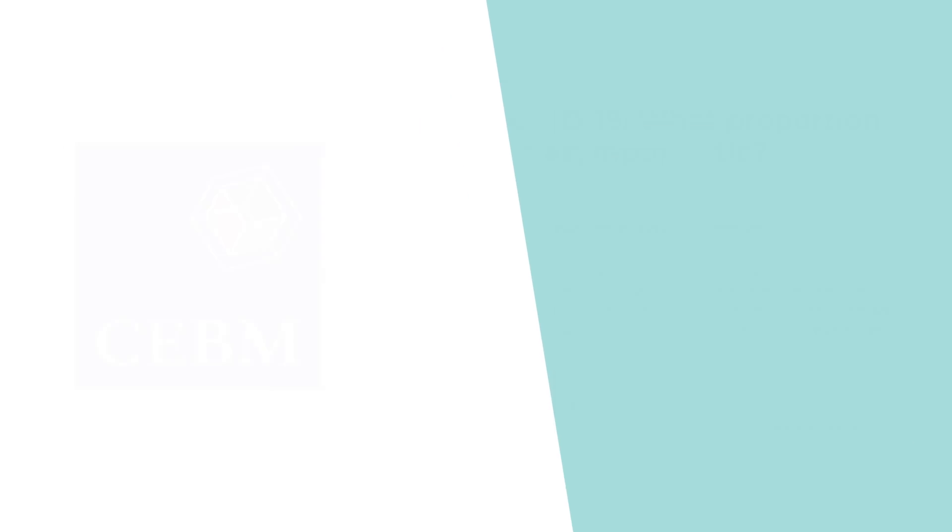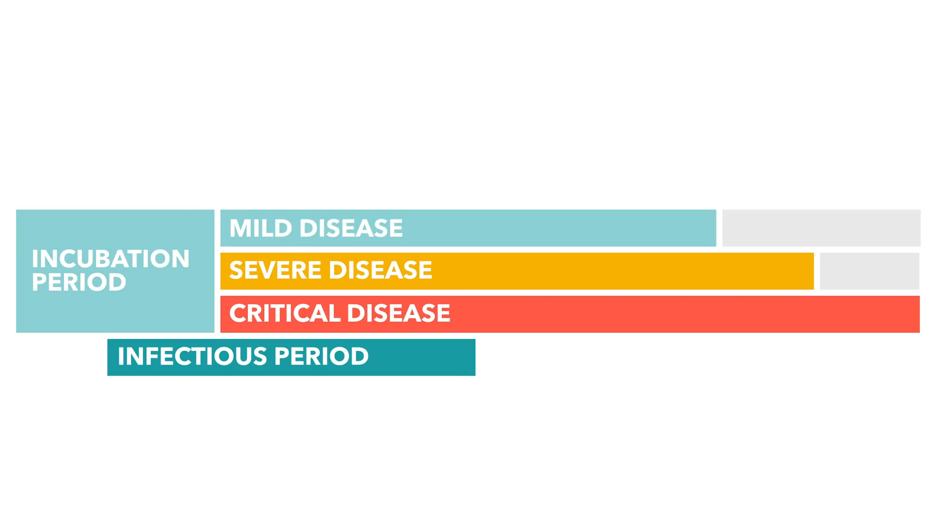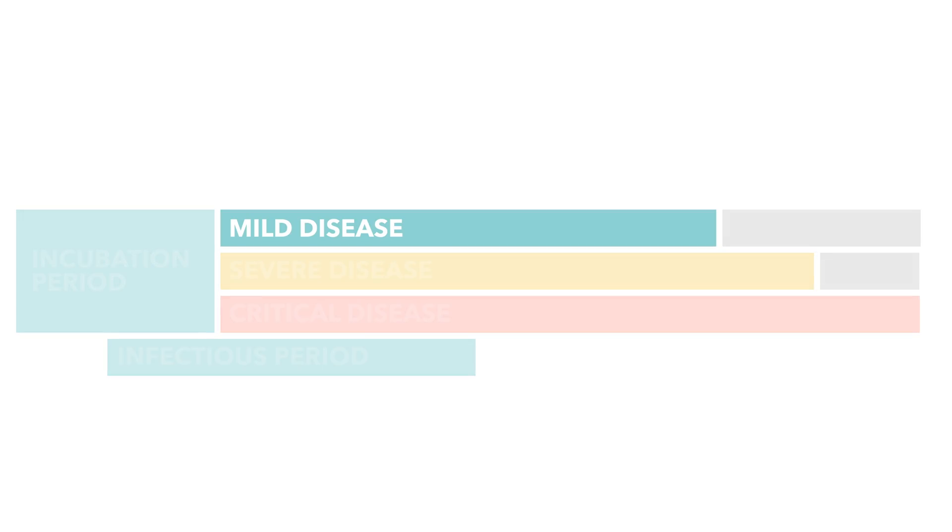So in some proportion of cases, the patient begins to develop symptoms, generally about 5 days after they are infected. There are essentially 3 levels of the disease that people can begin experiencing at this point. The most common is just a mild disease, with some experiencing a severe disease and even fewer suffering from a critical condition. Let's start with the most common, the mild case.